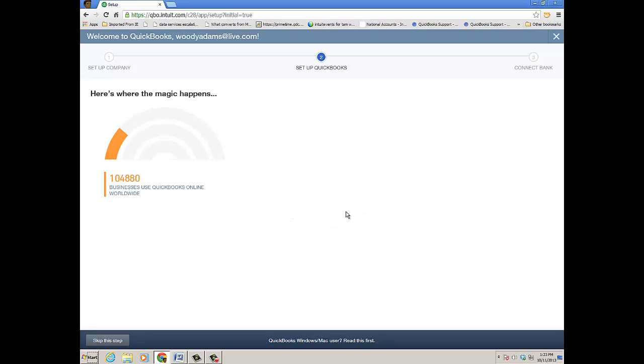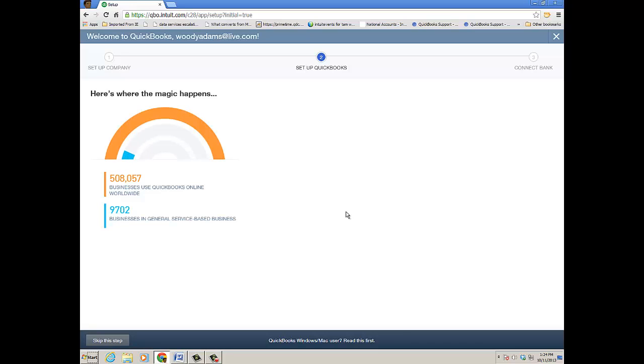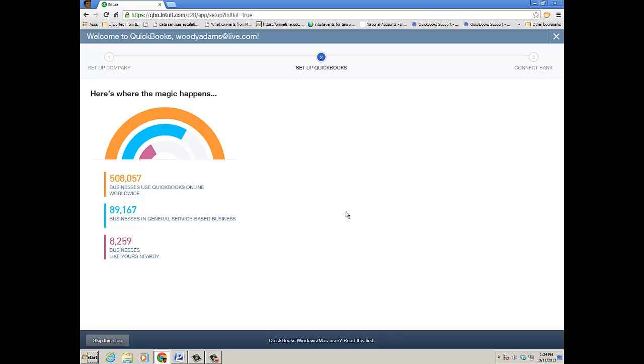Now, based on what I've filled out in steps one and two, it's going to look at businesses that use QuickBooks Online worldwide. For general service-based businesses, it's going to set up my preferences and company settings based on what other businesses are using.